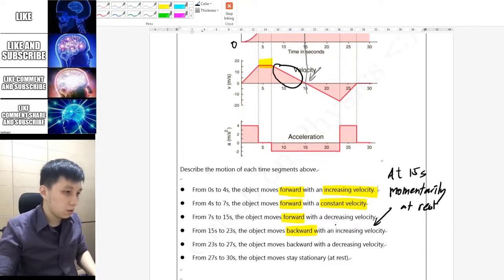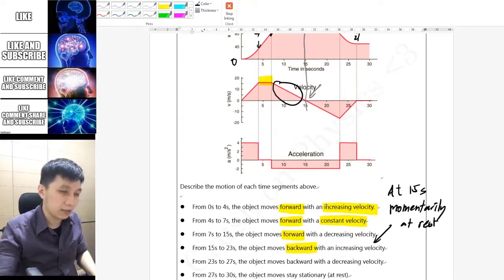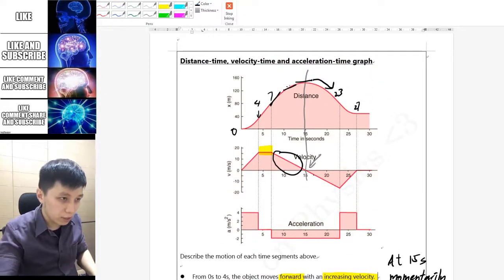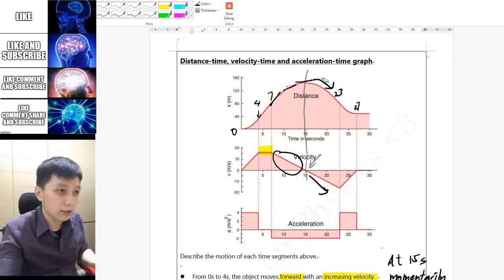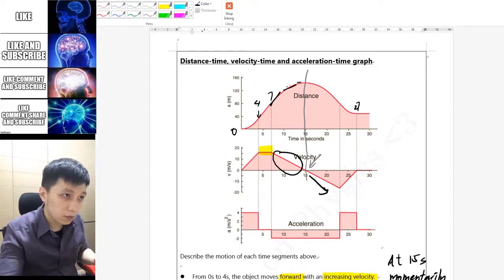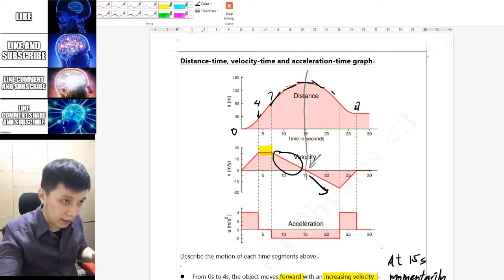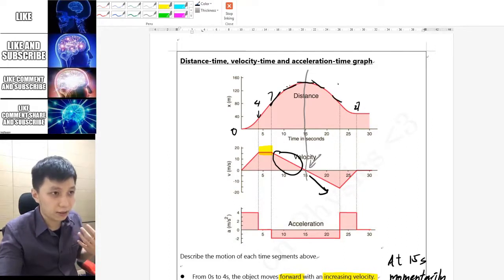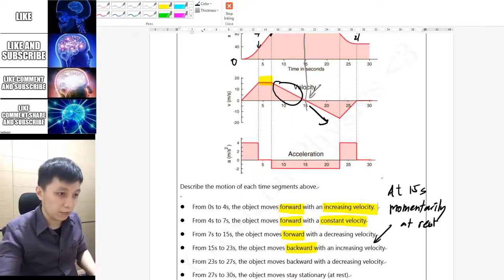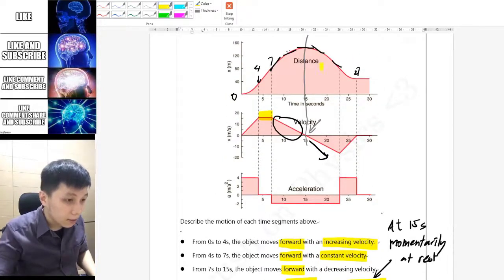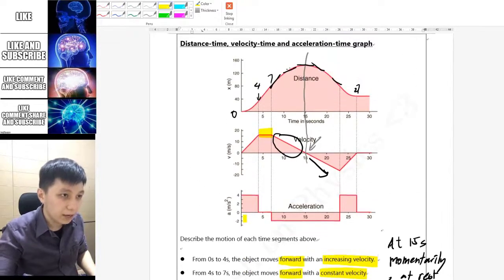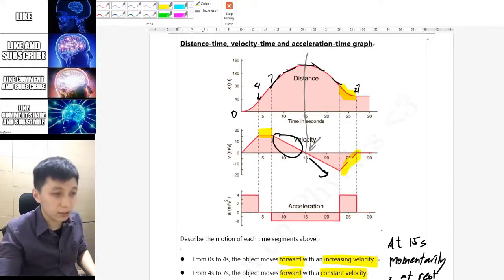For 15 to 23 seconds, the object starts moving backward. You can see the velocity is going more and more negative, and if you check the slope on the distance-time graph, it was zero, then becomes a bit more negative, and even more negative later on. So you say it is moving backward with an increasing velocity.